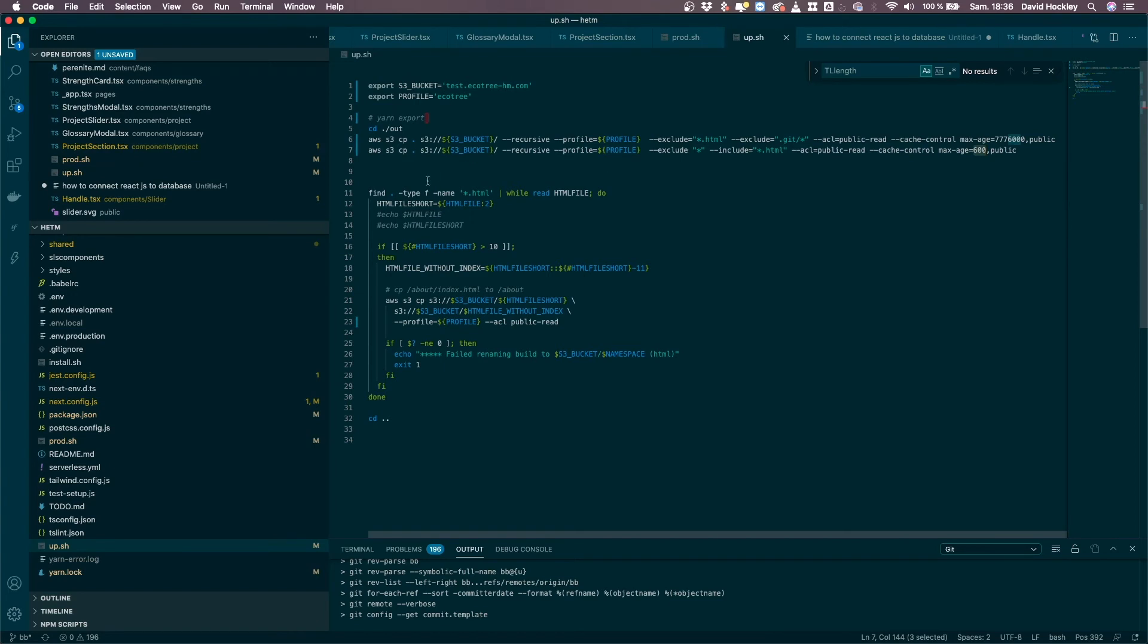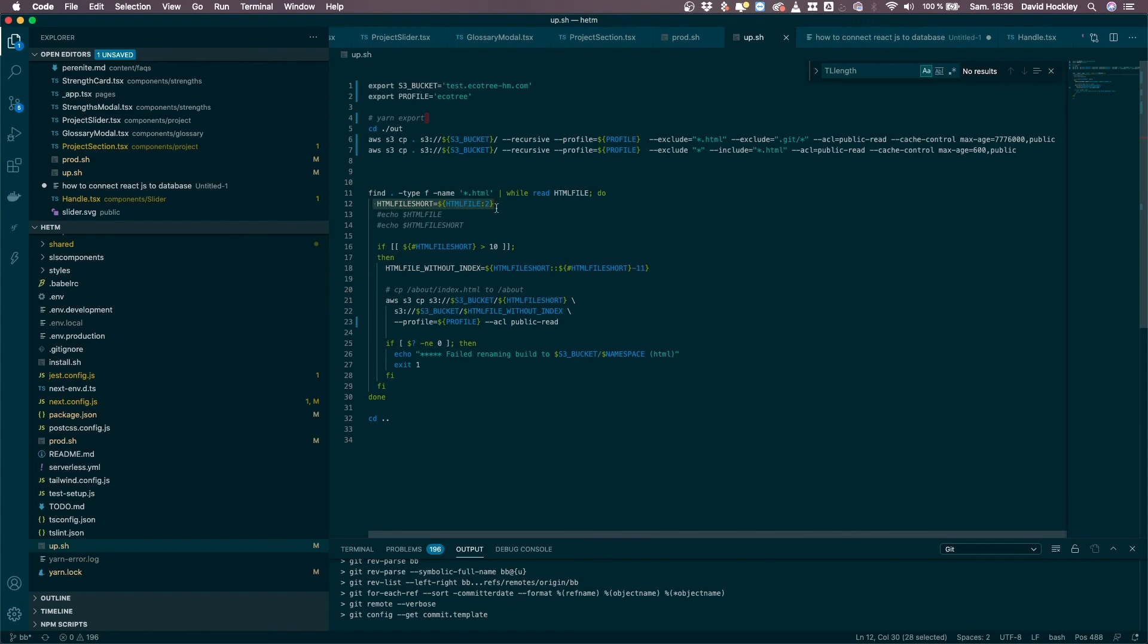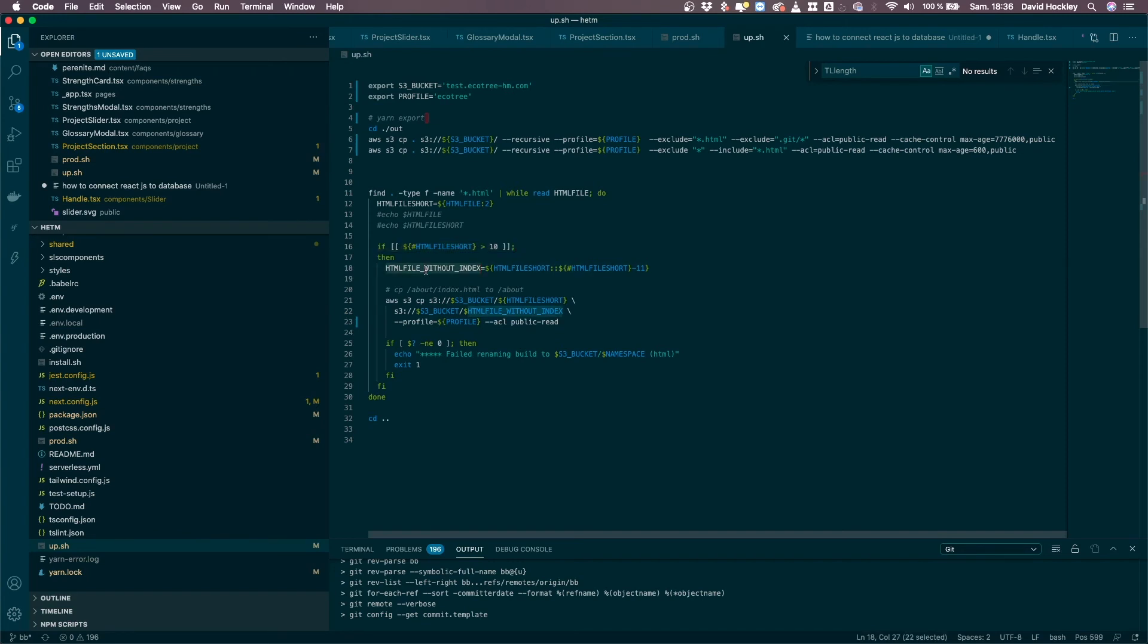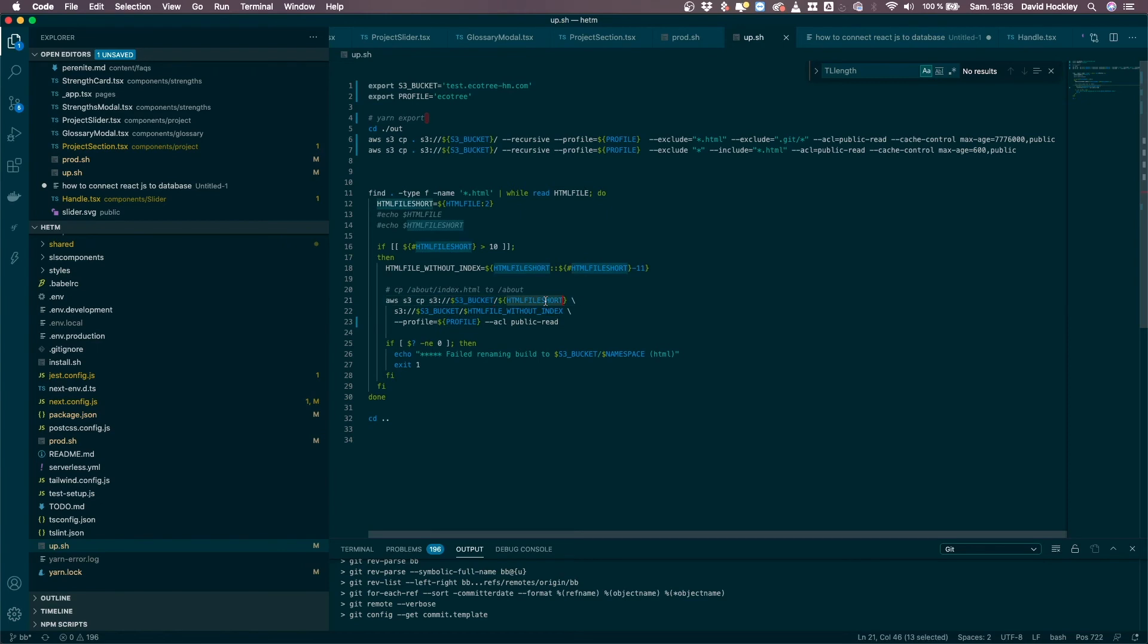And what this file does here, it lists all the HTML files and it basically copies the file names with folder name slash index.html to a folder, so it only has the folder name. So if you have like category one slash index.html, it'll copy it to just category one without the trailing slash.